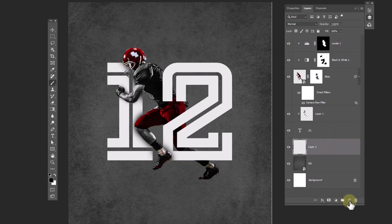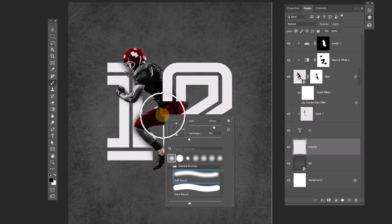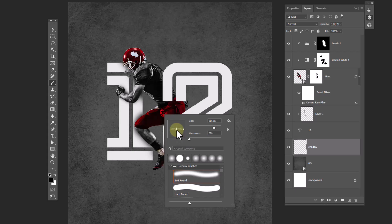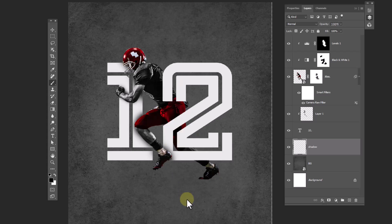Create a new layer, change the brush settings, and paint shadows.